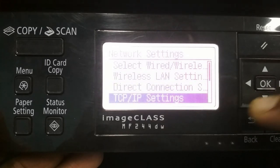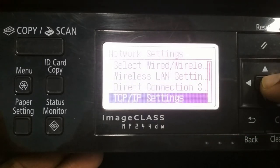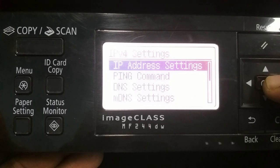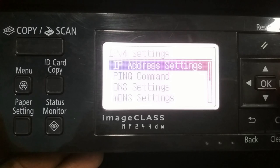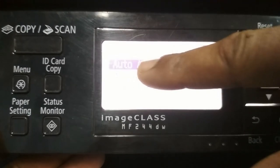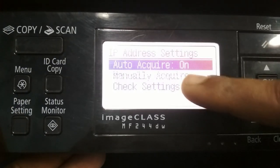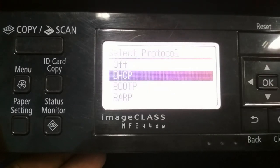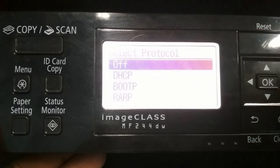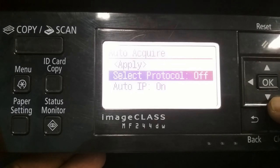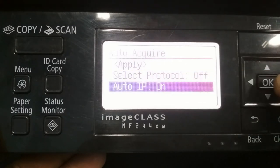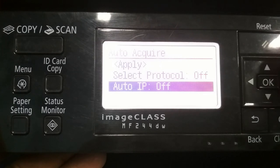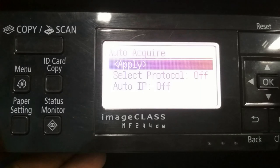Now scroll down to TCP/IP settings, then press OK. Press OK again, then press OK to reach IP address settings. Press OK again. You will see the IP address settings is auto acquired and it is on. You have to make it off — press OK, then press OK again. Scroll up to off and press OK. Scroll down to auto IP and press OK, then scroll up to off and press OK.